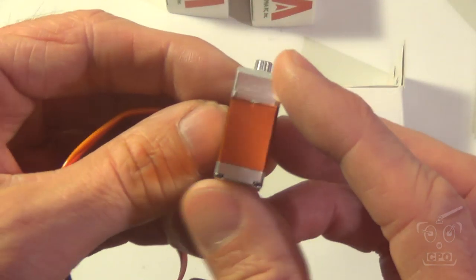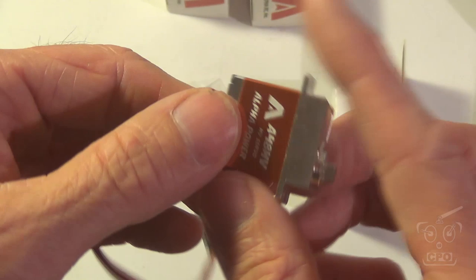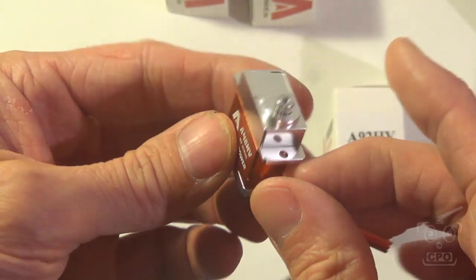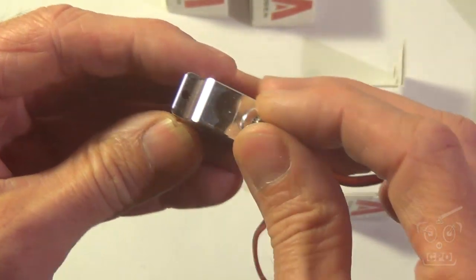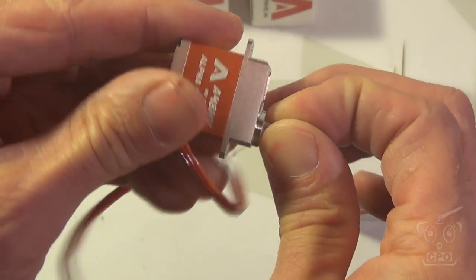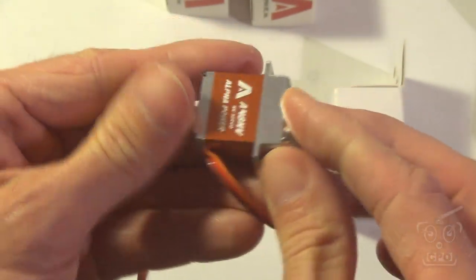He was working with one of the manufacturers of some very high-end servos to come up with this custom servo that he specced out and asked me to give them a try. So I'm going to check them out.